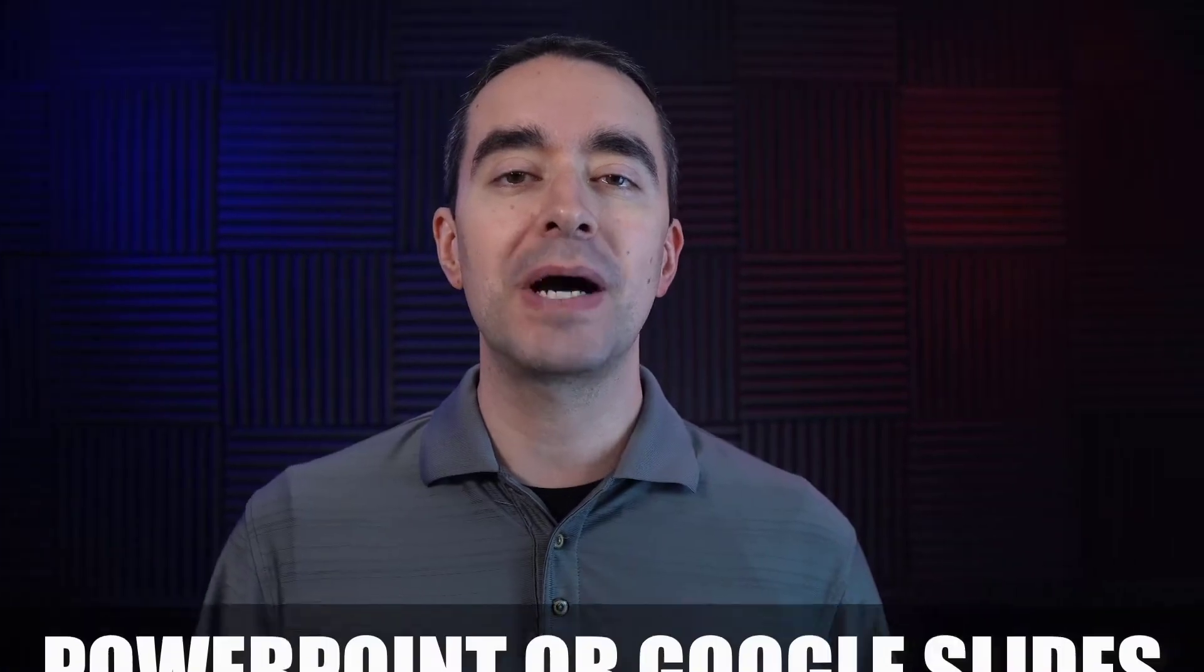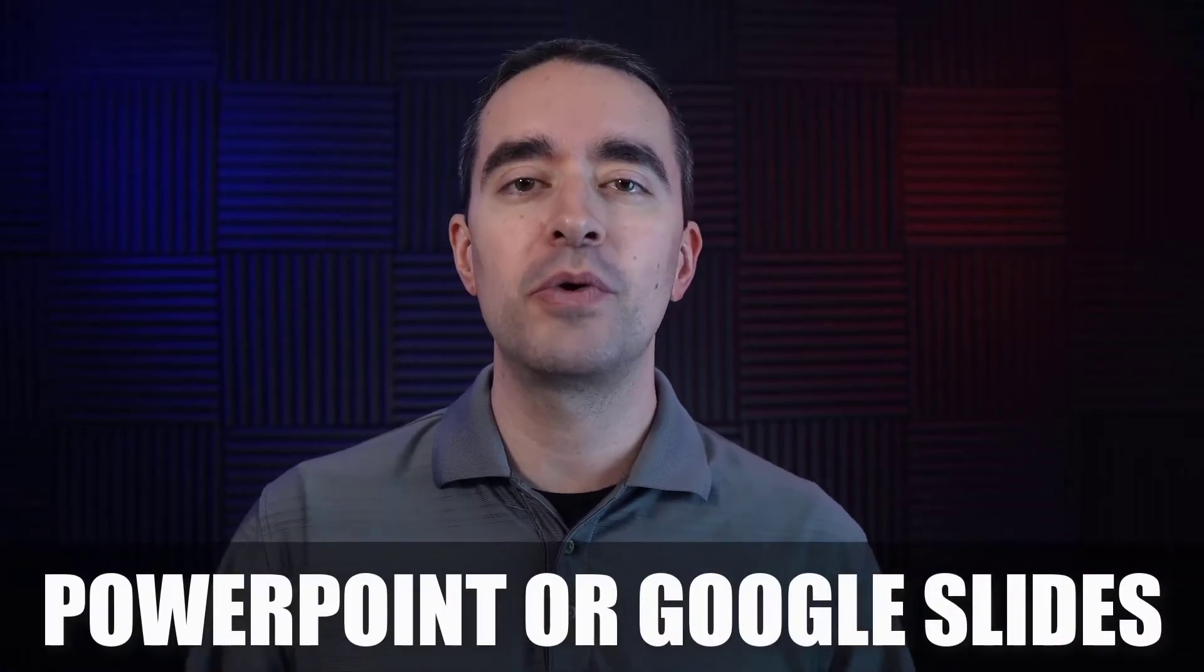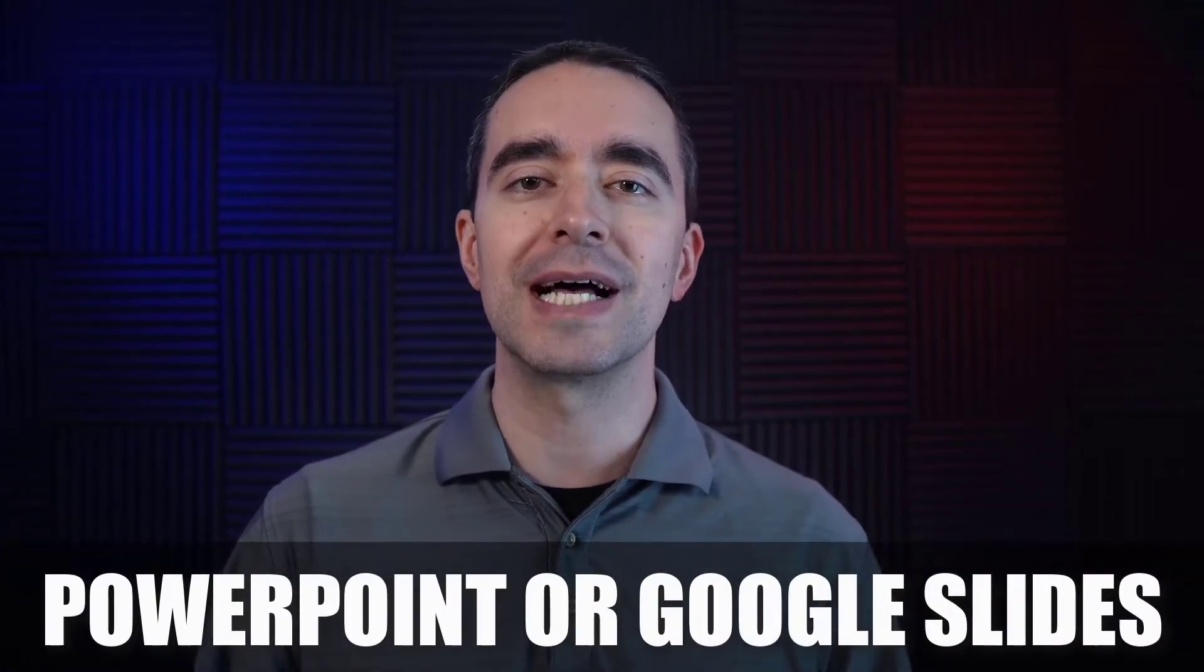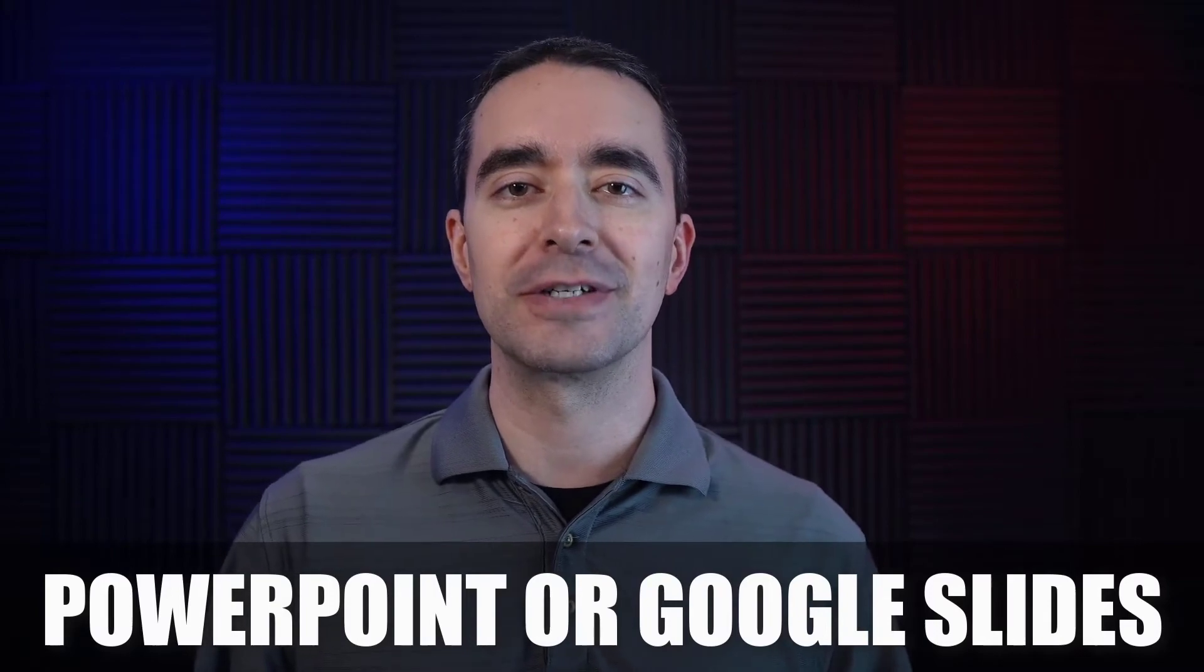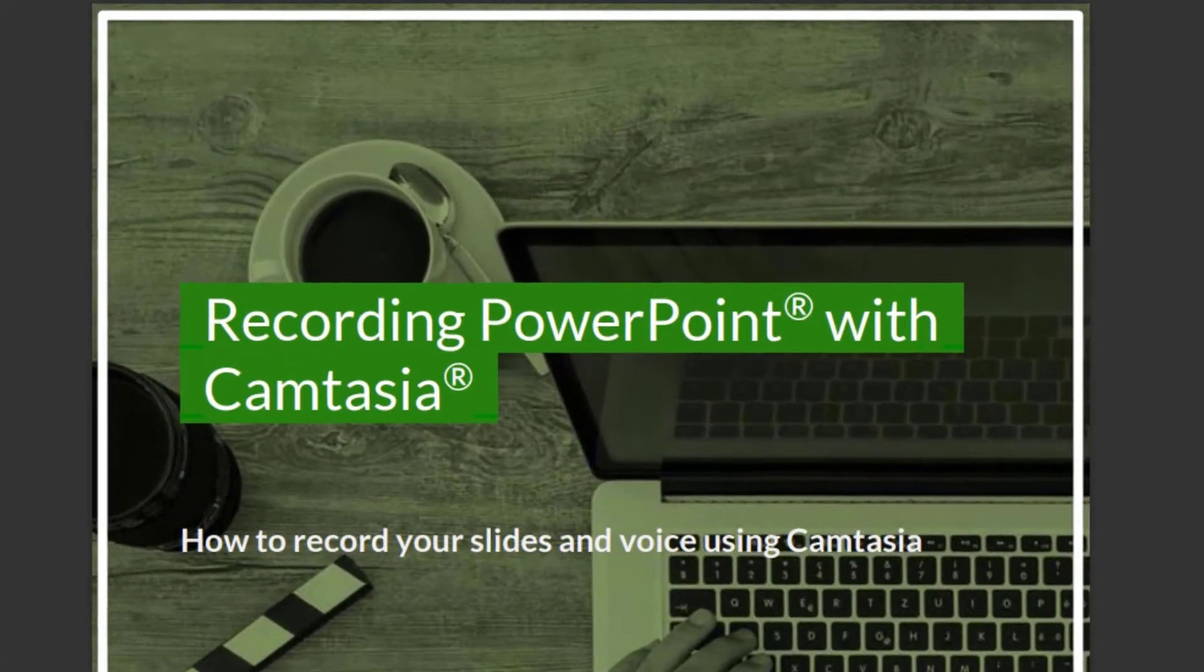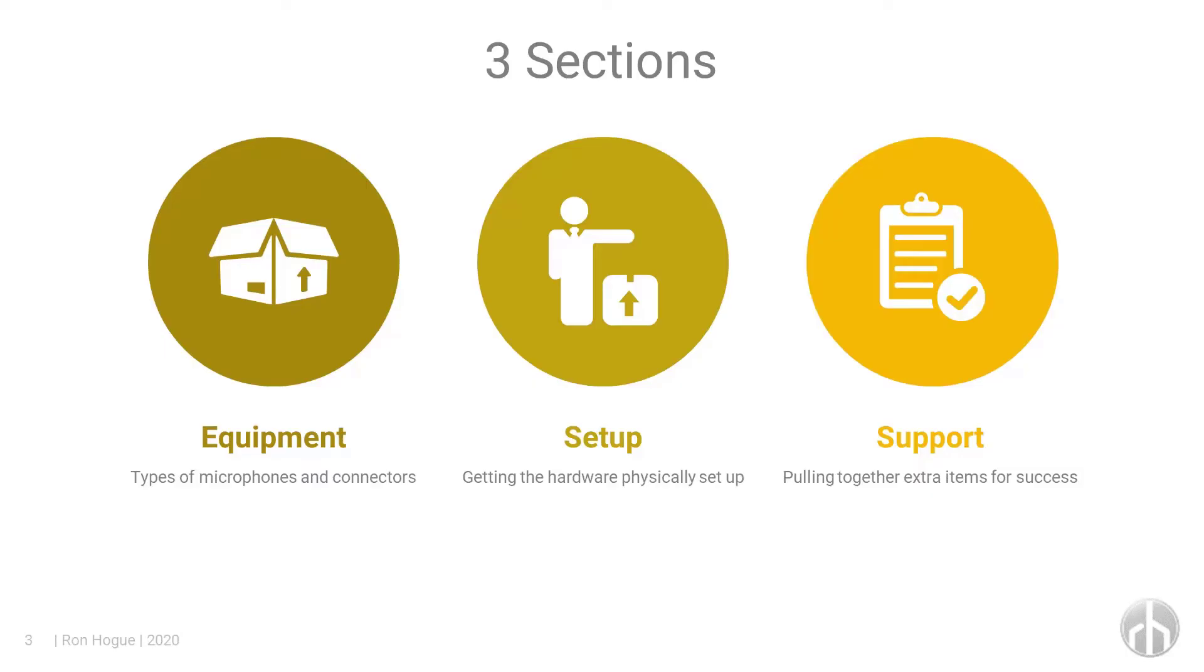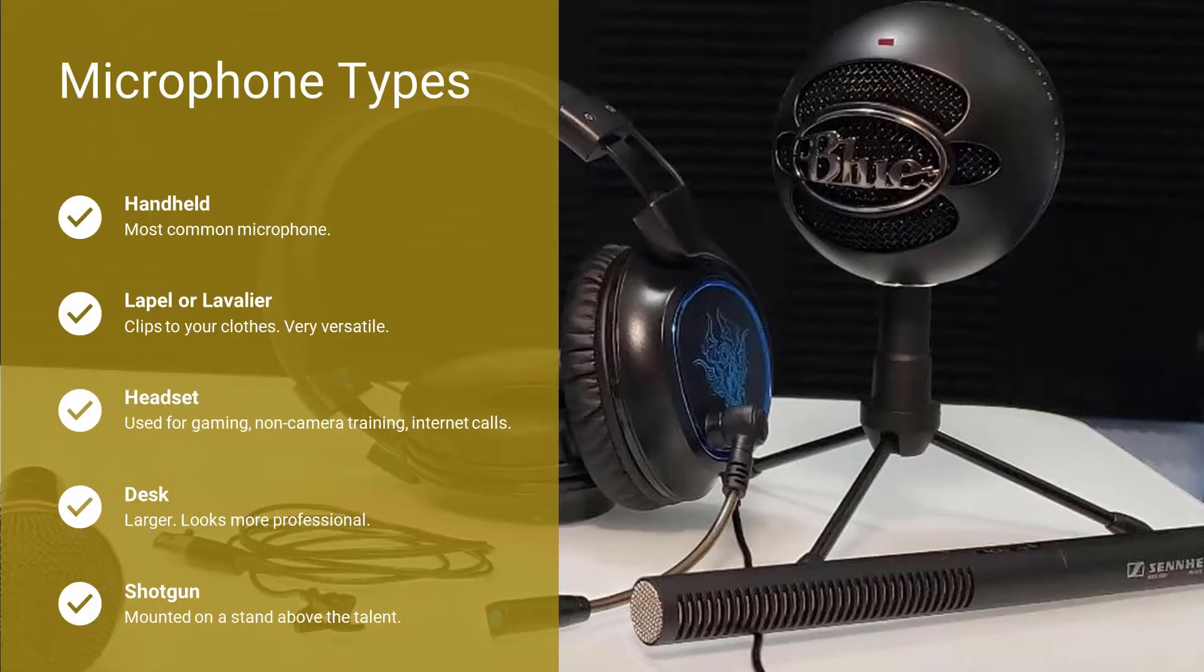And while I do mention PowerPoint, you don't have to use just PowerPoint. I'll also show you how you can use Google Slides to create your presentation. Many people use Camtasia to record their voice over slides. Presentations like this can be used for training, motivating, and selling.